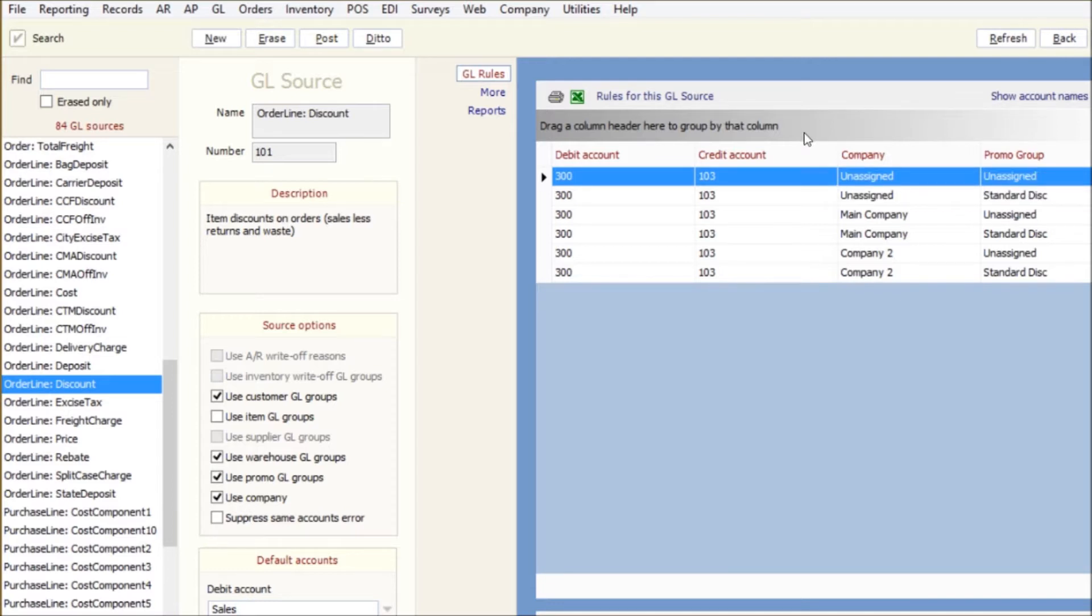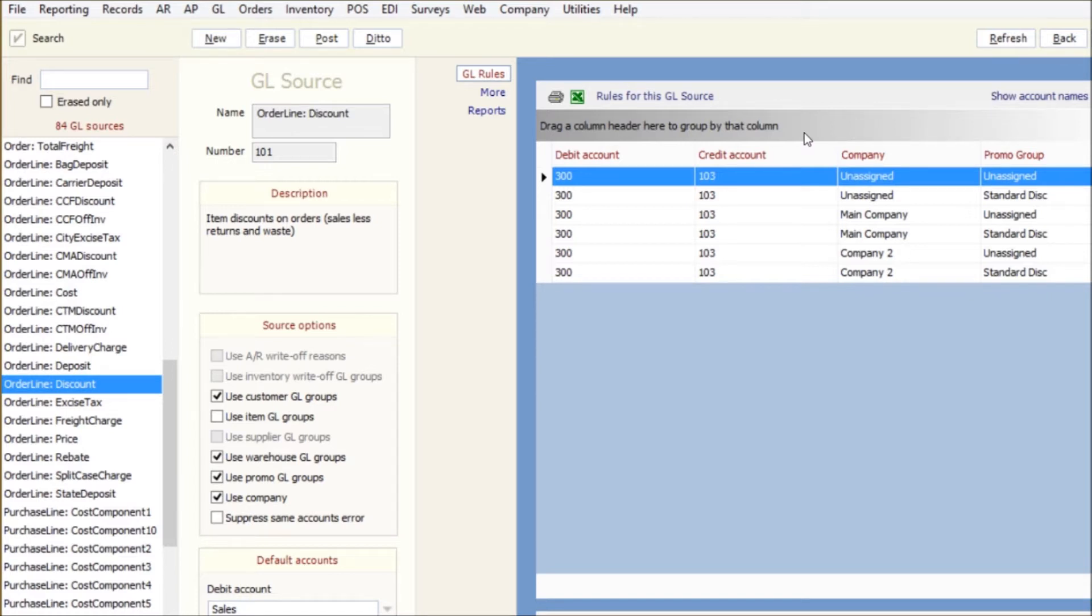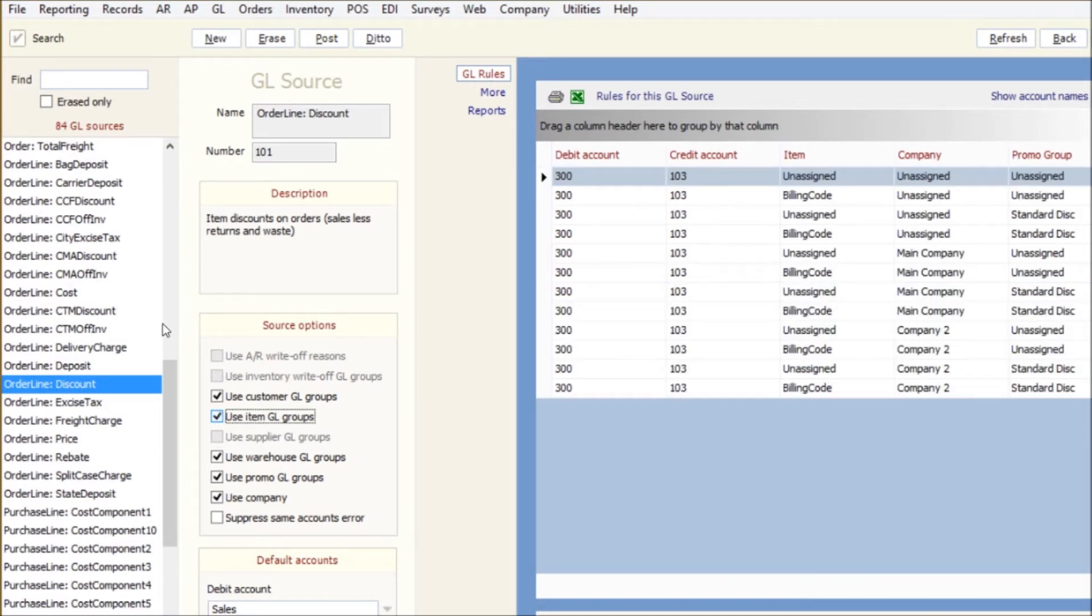But if it doesn't have any group at all assigned, then it'll hit the unassigned map and I can have that go to a different one. I could have that as an error, say pop up some red flag account that nothing should be hitting, so I know something was not properly set up in the record. So that's basically it.